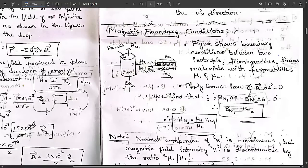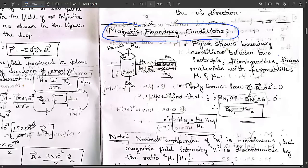We have seen one problem in the last session which was related to force on a moving charge. Now let us focus on this important topic, that is magnetic boundary conditions. This topic is very, very important and I think it is a many times repeated question.